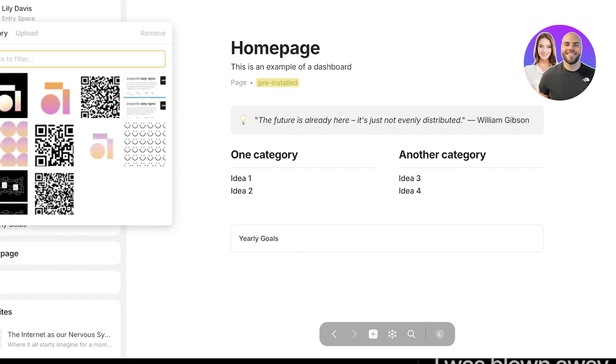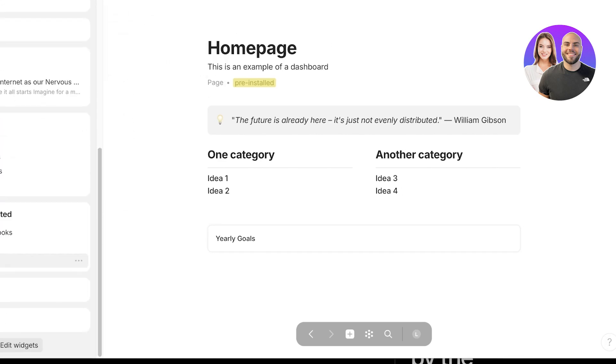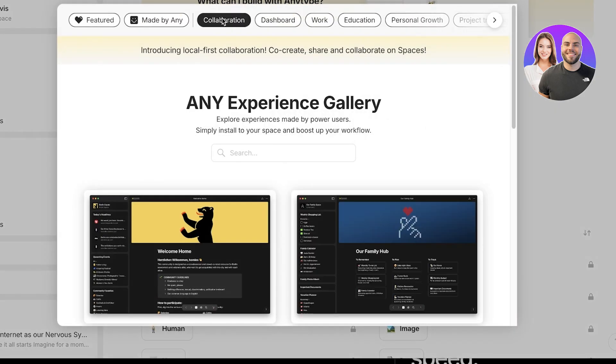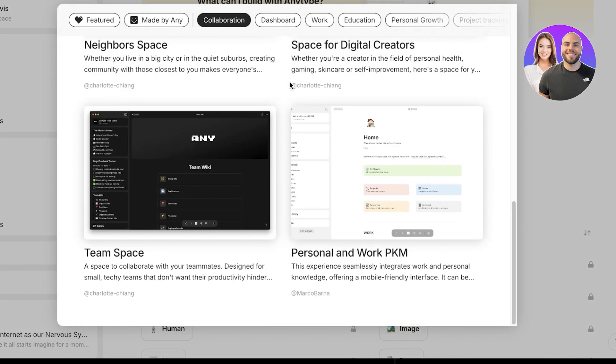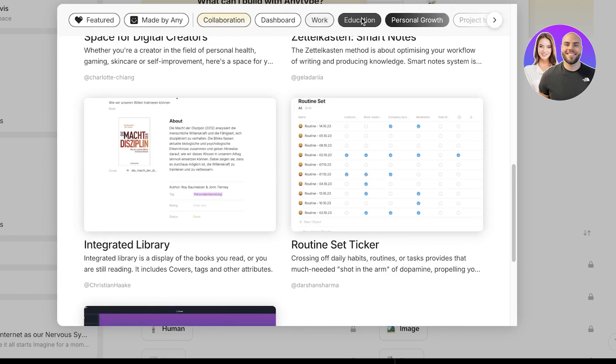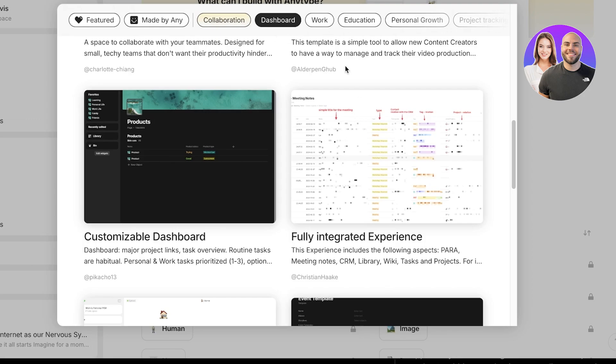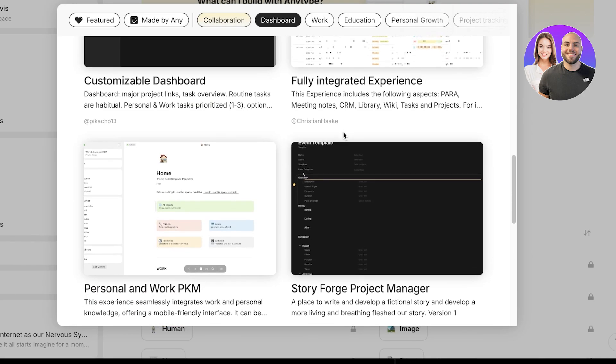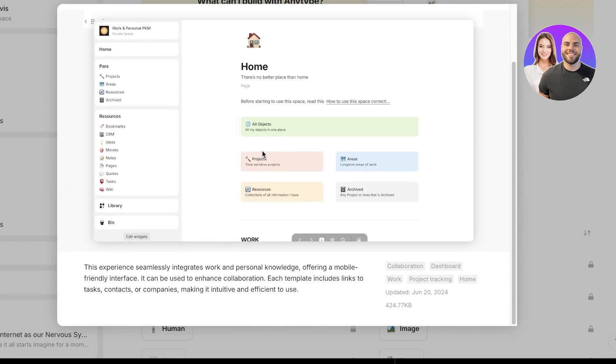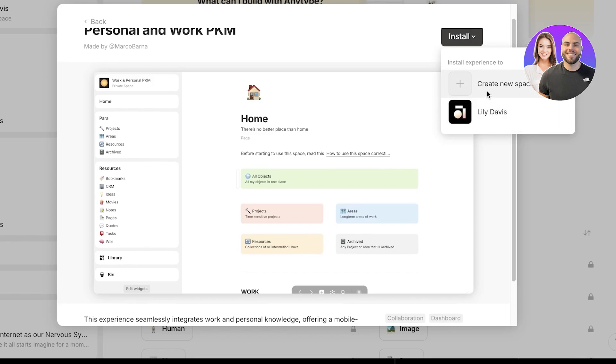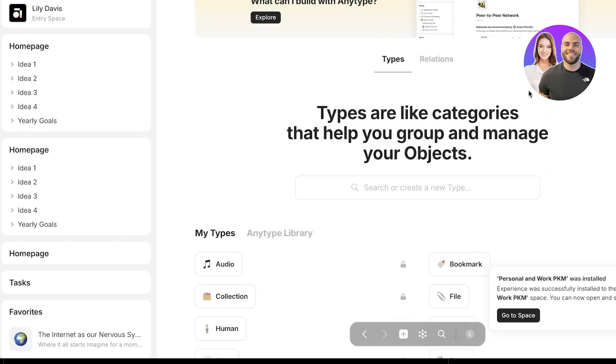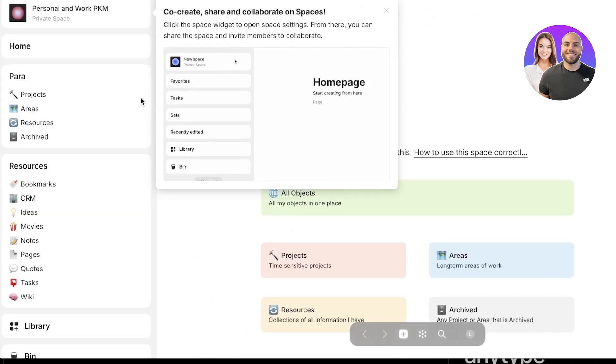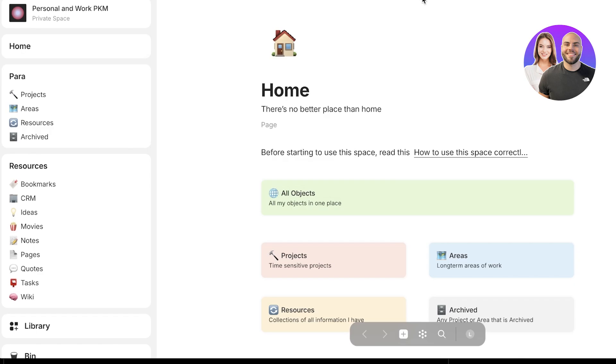In this particular entry space, you can go ahead and use some of these templates to get started, which include their workspace template. If you're going to explore over here, you will see some really nice templates. I will use one to show you guys what they look like. This is the dashboard, a fully integrated experience, personal and work CRM. This is really customizable. I can click on install and create new space.